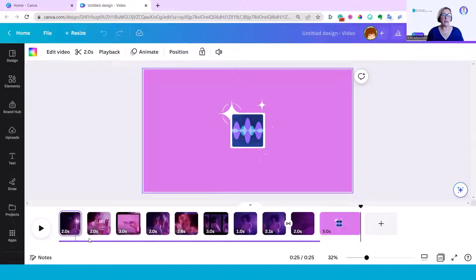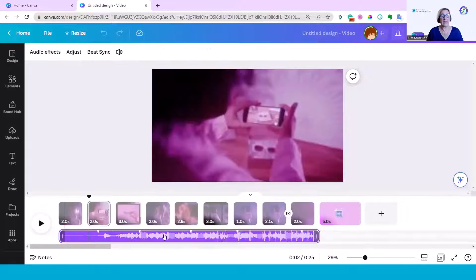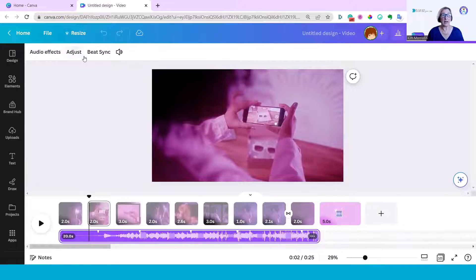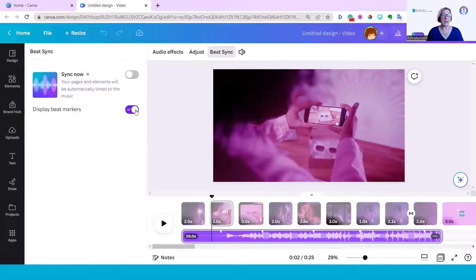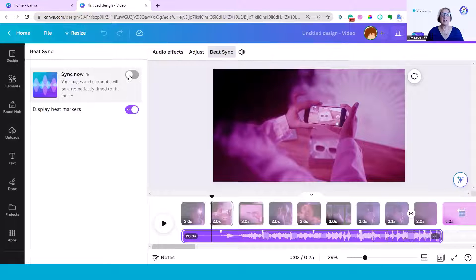Now by clicking on this audio line here I actually see the audio controls, and here you can see some of the beat markers already on here. What I'm going to do is now go to the top line and go to Beat Sync, and you can see it's already ticked to display beat markers. And all I have to do is just click this button and now sync it.